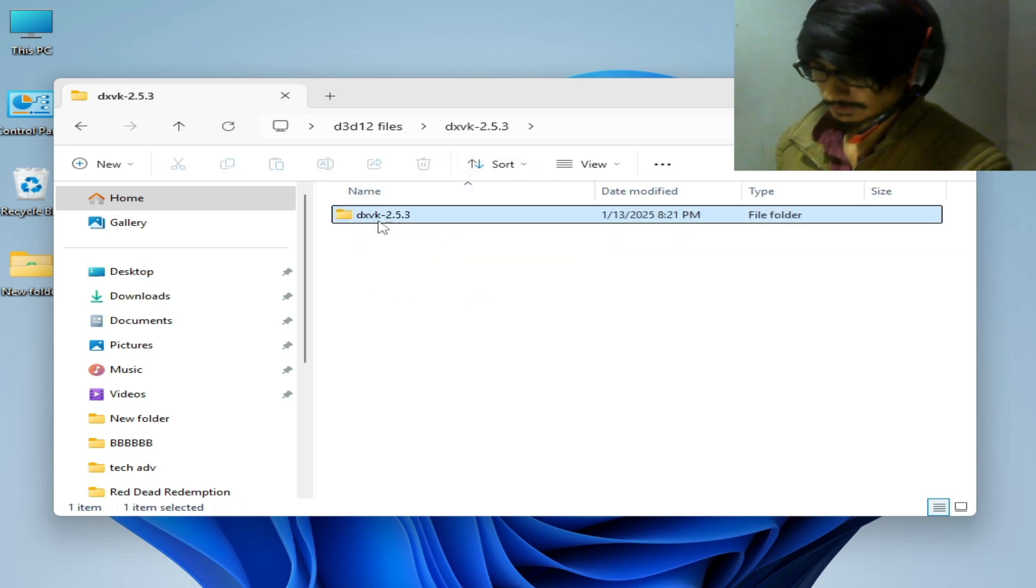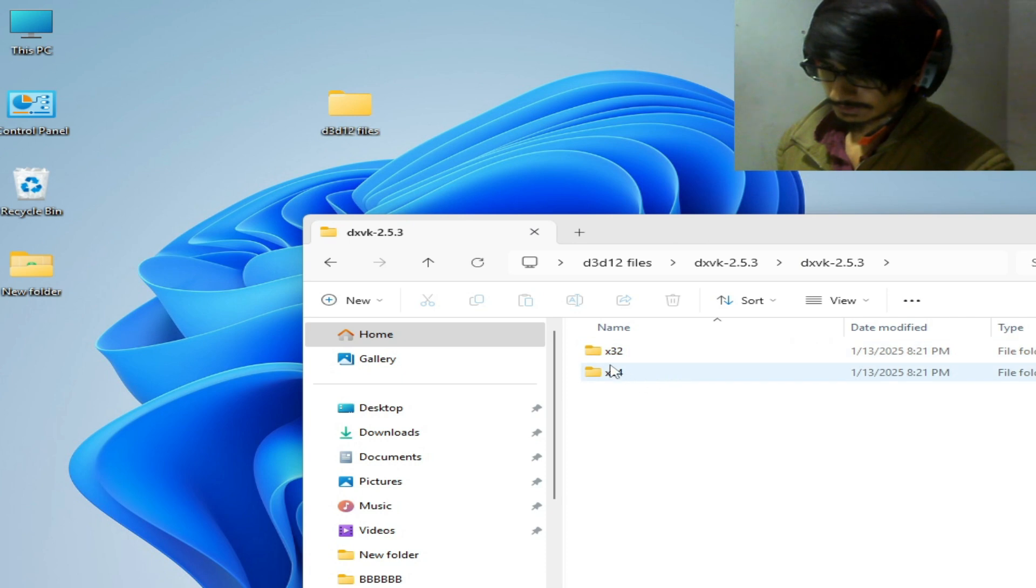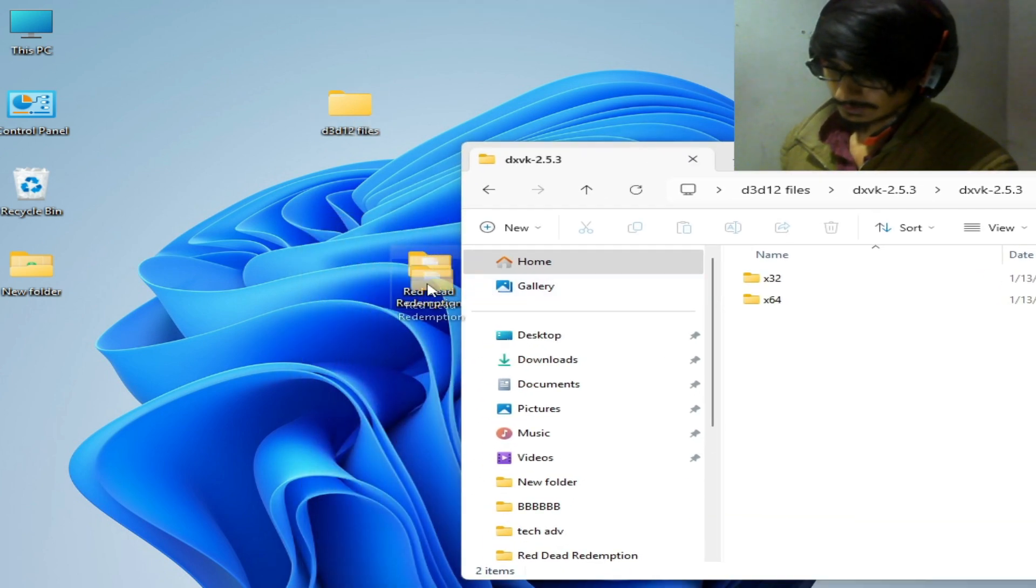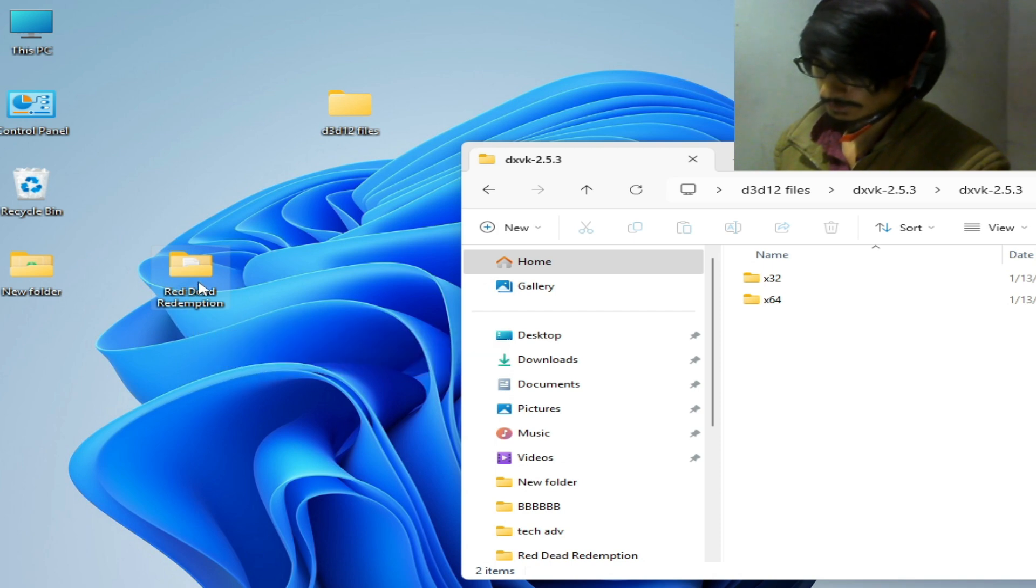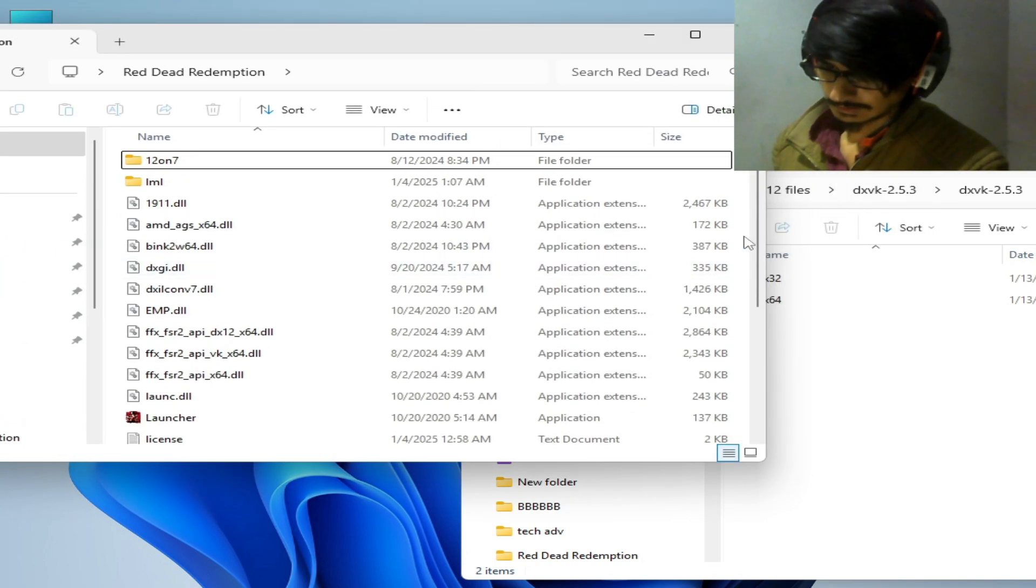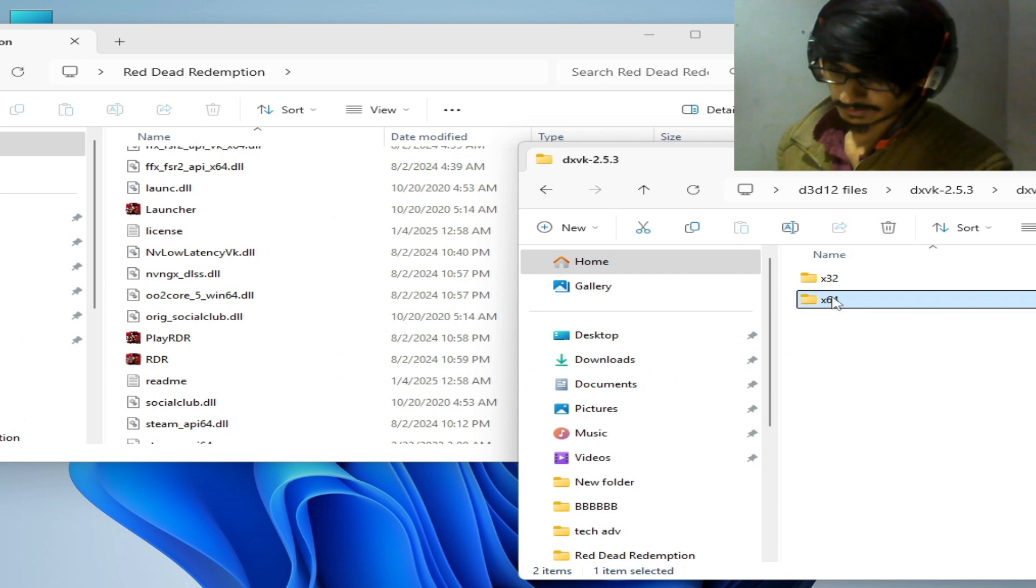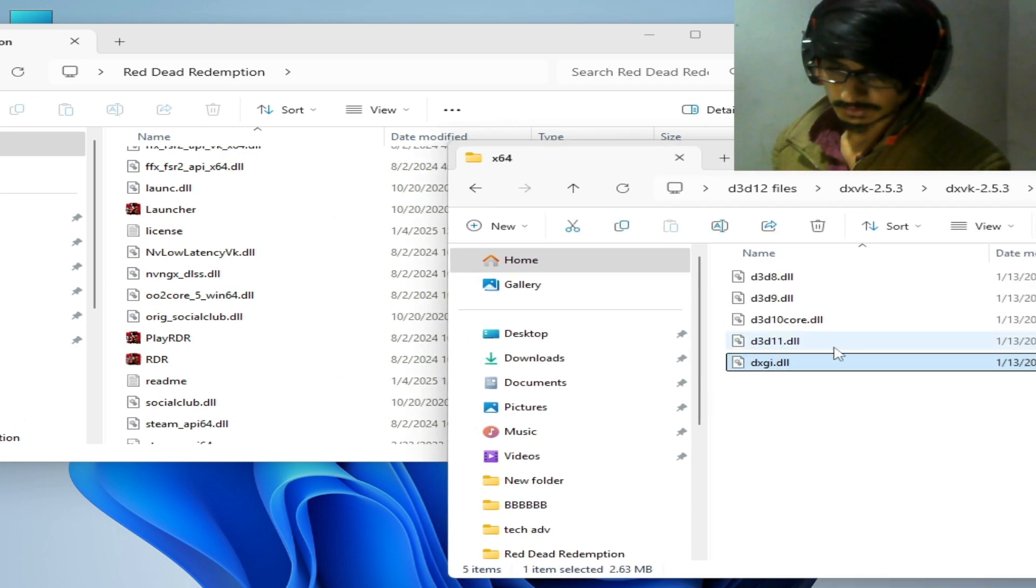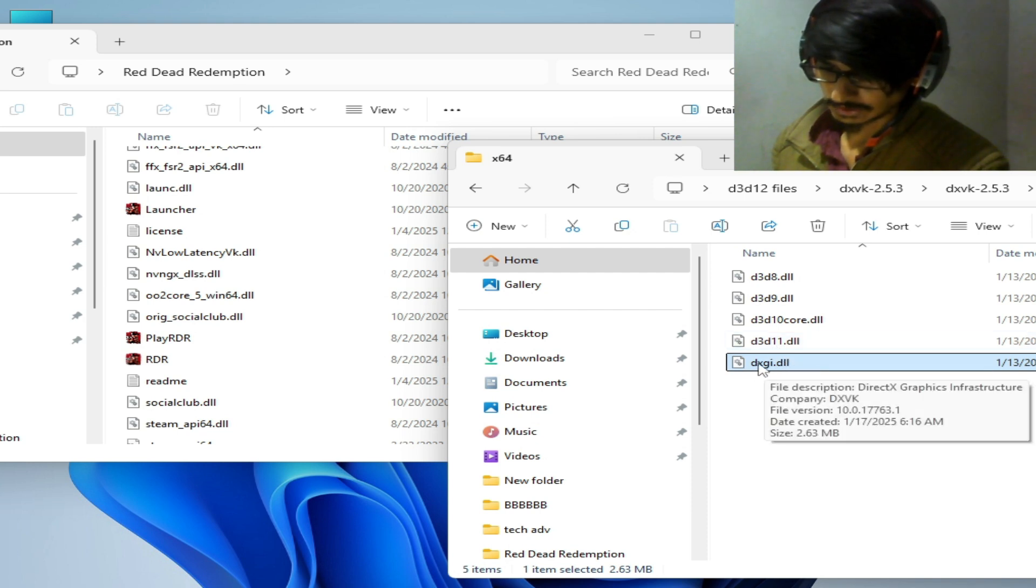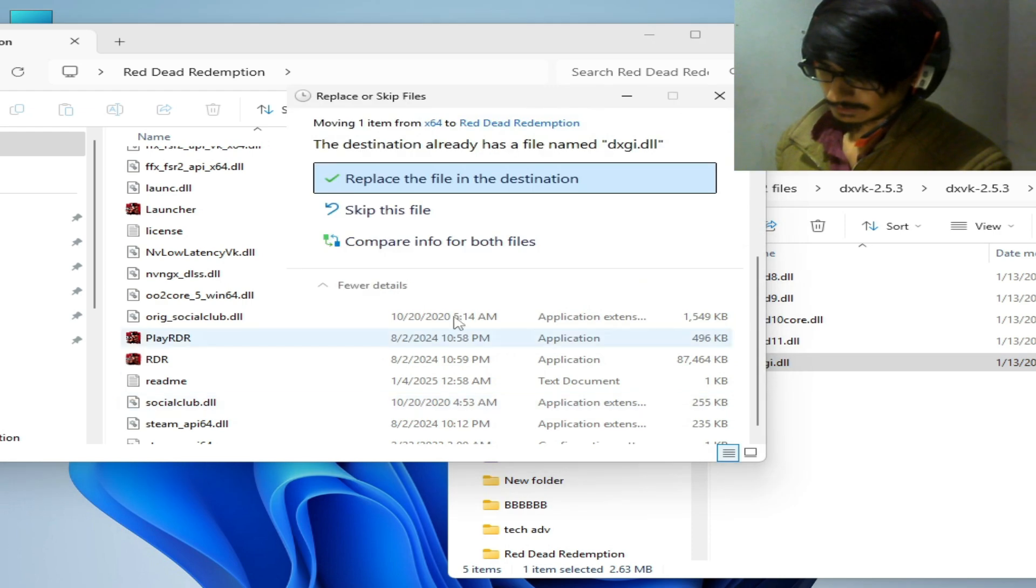Open it and if your game is 64-bit, go to your game directory RDR1, Red Dead Redemption, open this folder and 64. So we need this file, do not use D11, we need this one dxgi.dll. Copy and paste here, replacing the destination because I have already this file.